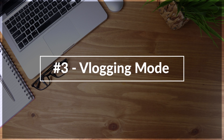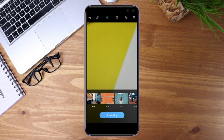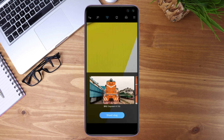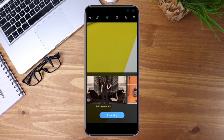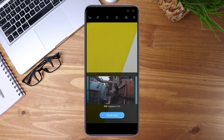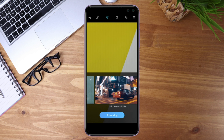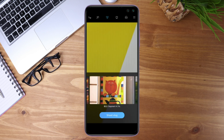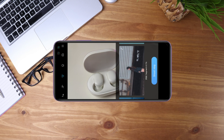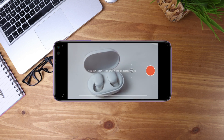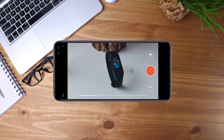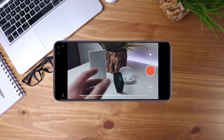The next feature is the vlogging mode, available on the Redmi K30 — not sure about other models yet. It's in the camera. Basically, if you want to use vlogging mode, you choose a template. The templates already have music and effects, and once you choose a template, you just start shooting your vlog. It will stitch the clips together with effects automatically.